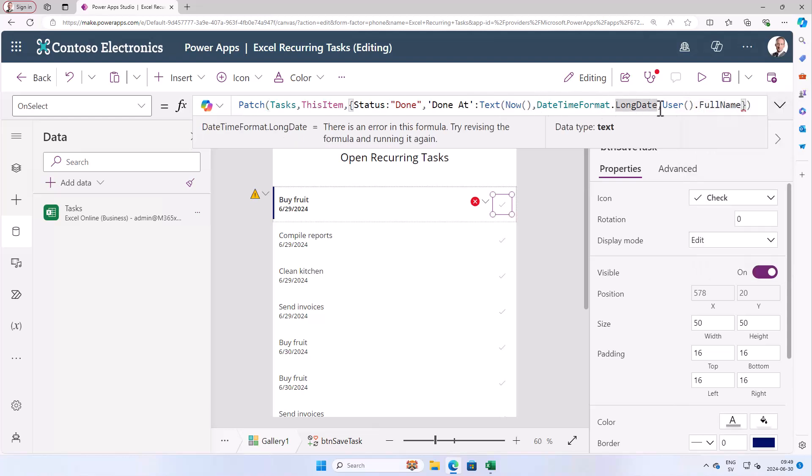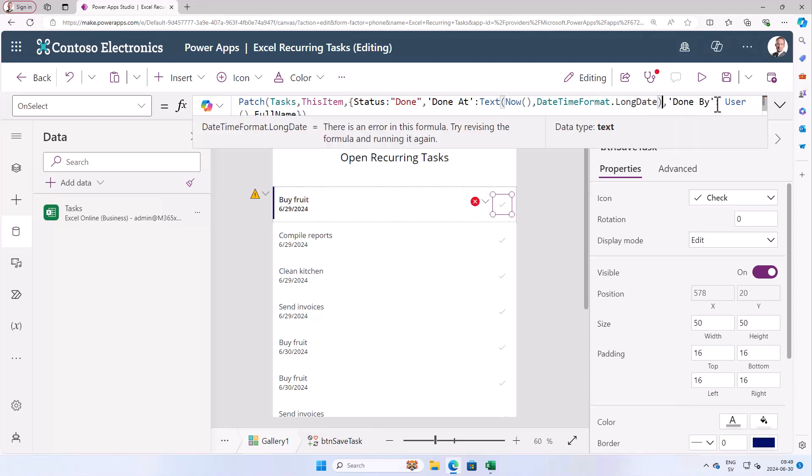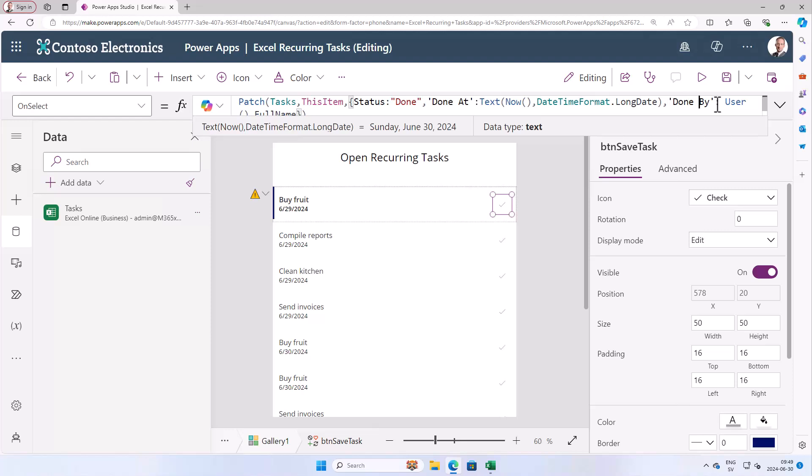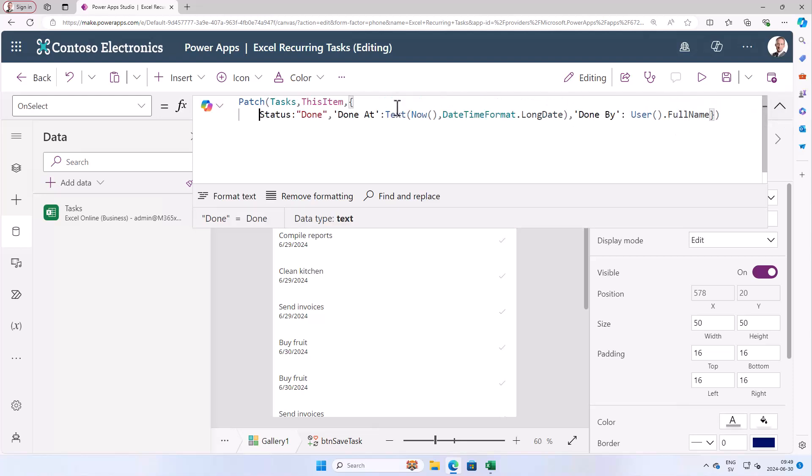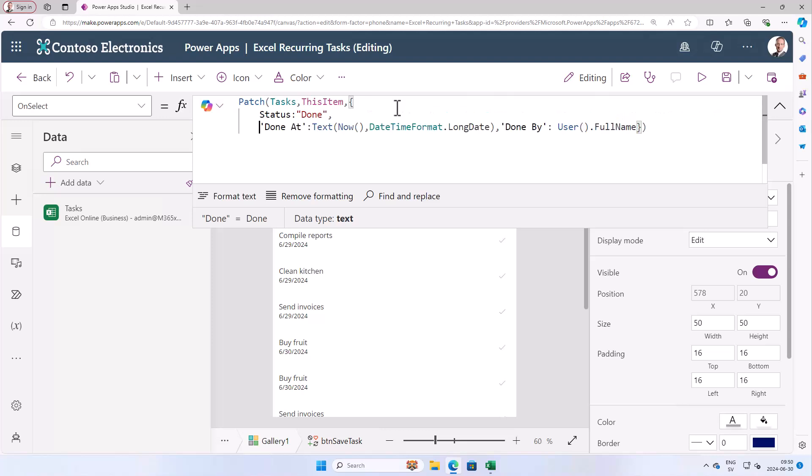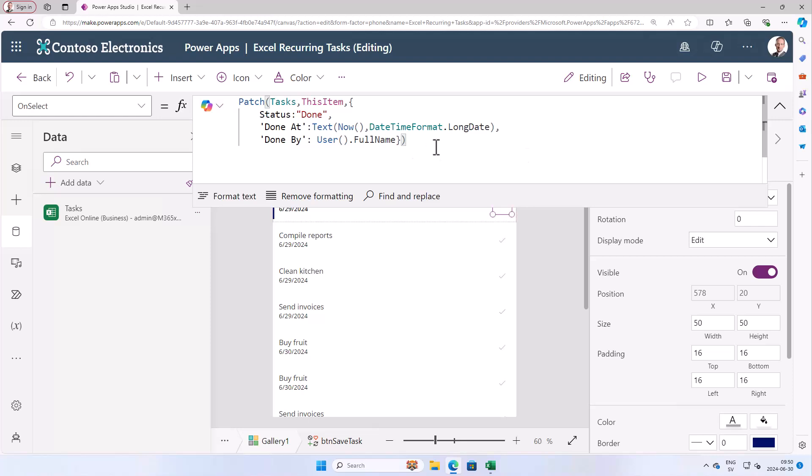And then we close that object. We should have of course the done by. There we go. All right. Let's get all of these comma or parentheses correct. But this is the formula that we're looking for. So let's go through it here now. When we can actually put some row breaks in here to make it more readable. So done is the status. Done at is the long date format of now. And done by is the user full name. Comma there and the done by there. Okay. There we have a nice looking formula. And that should work. So let's save this now.